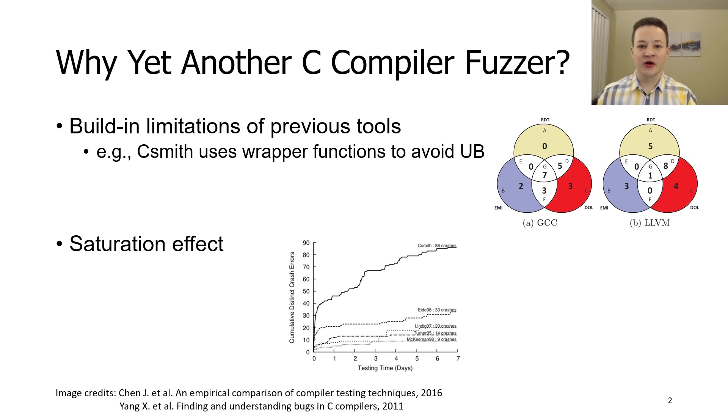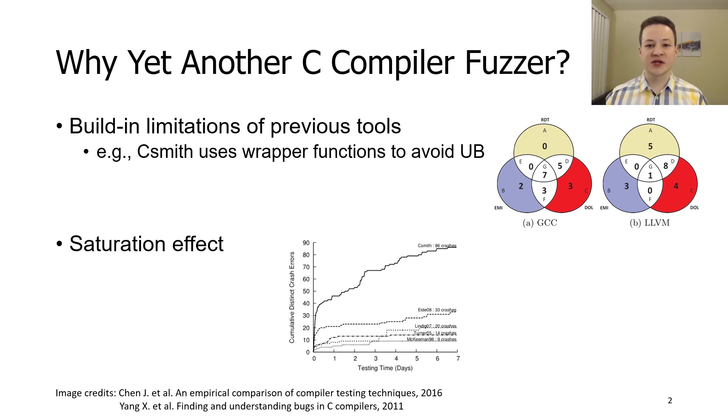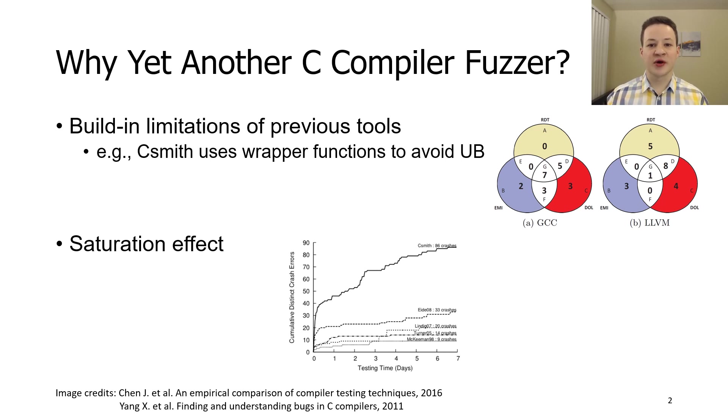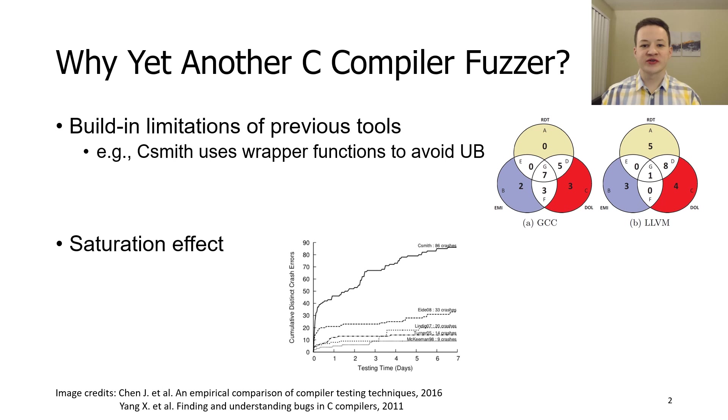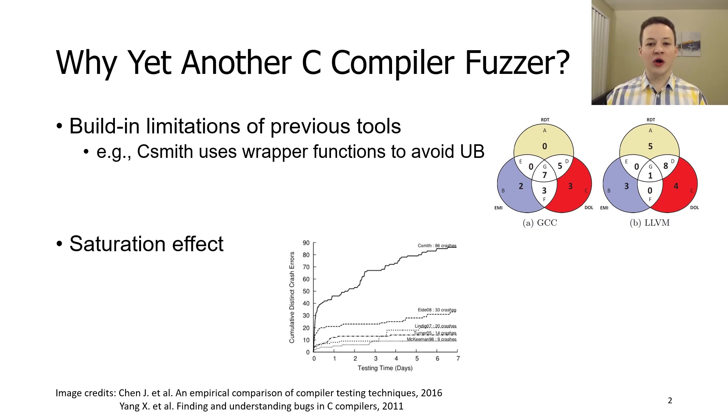Second, over the time compiler develops an immunity against a particular fuzzer. This effect is known as a saturation effect. It means that time that is needed to find a new bug drastically increases. Therefore, old fuzzers are not as effective as they used to be. Taking all of this into account, we decided to develop fuzzer that uses new techniques.